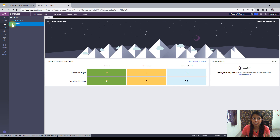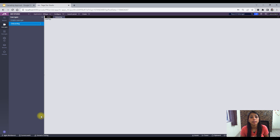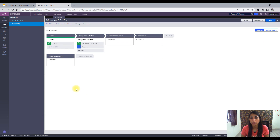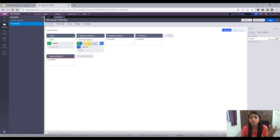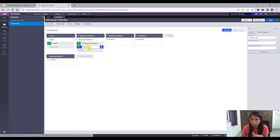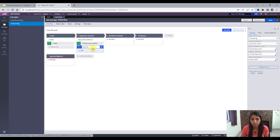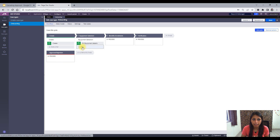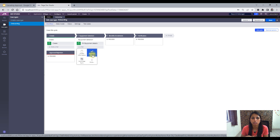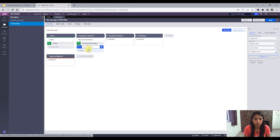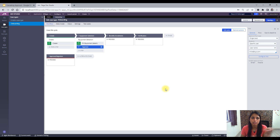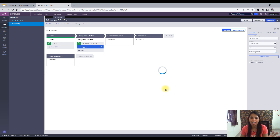Let's jump into my application and understand how it is done. This is my case type — the Onboarding case type. In this case type, the process name is 'Equipment Selection' and there are two steps: first is 'Fill Equipment Details,' and then there is the 'Approve' sub-process. To create this approve sub-process, you create a step, click the approval/reject shape, and name it. This out-of-the-box process would be added to your process.